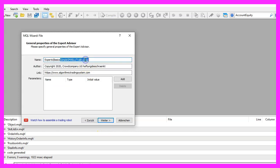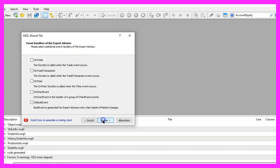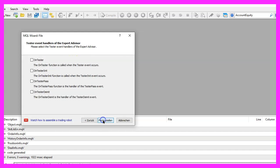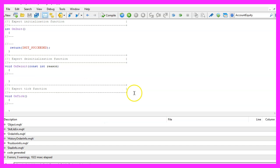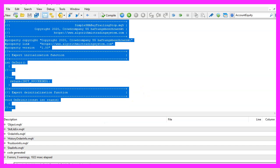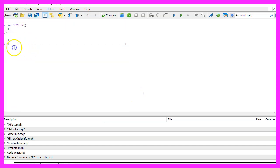I will call this file simple sma buy trailing stop, click on continue, continue and finish. Now you can delete everything above the on tick function and the two command lines here.